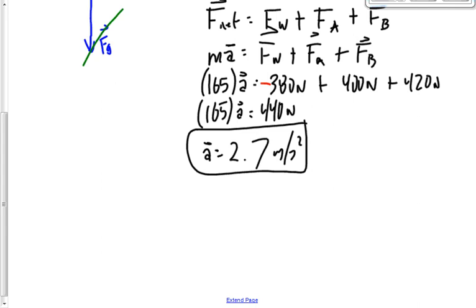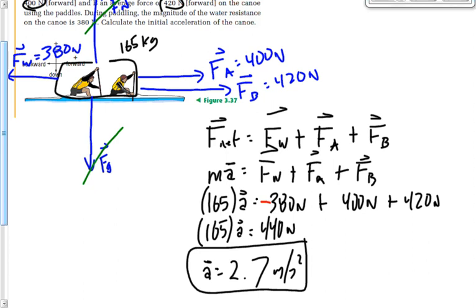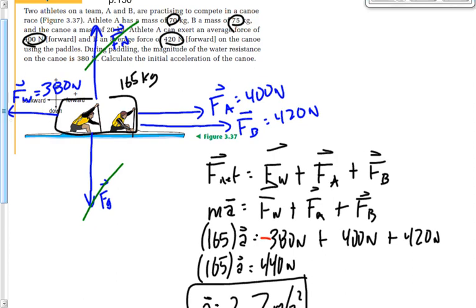I got a positive acceleration — that means it accelerates to the right. No surprise: if the bigger forces are to the right, it's going to accelerate to the right. If I'd gotten a negative value I'd have done something wrong. Regarding whether to include F-N and F-G on the free body diagram: I probably wouldn't mark it wrong if you didn't, because sometimes I don't either, but as a matter of good habit we should — those forces are there, they just cancel.